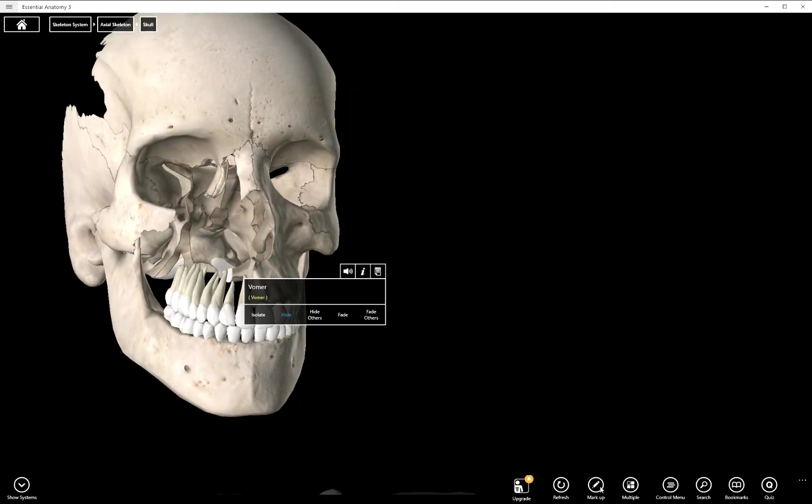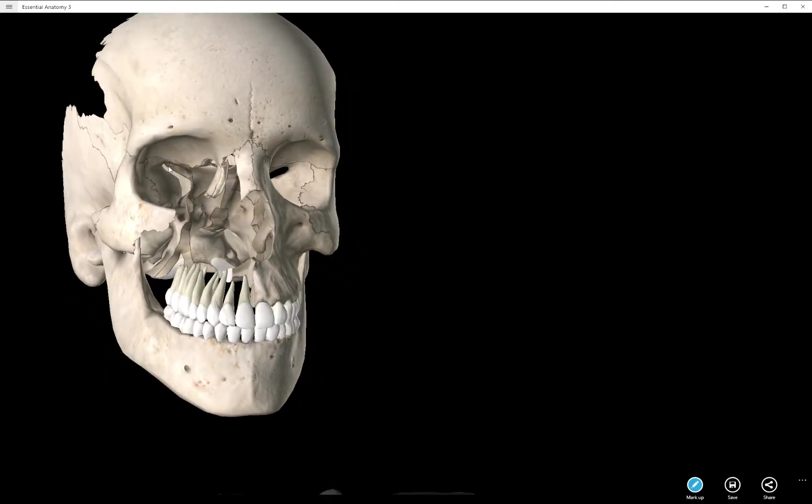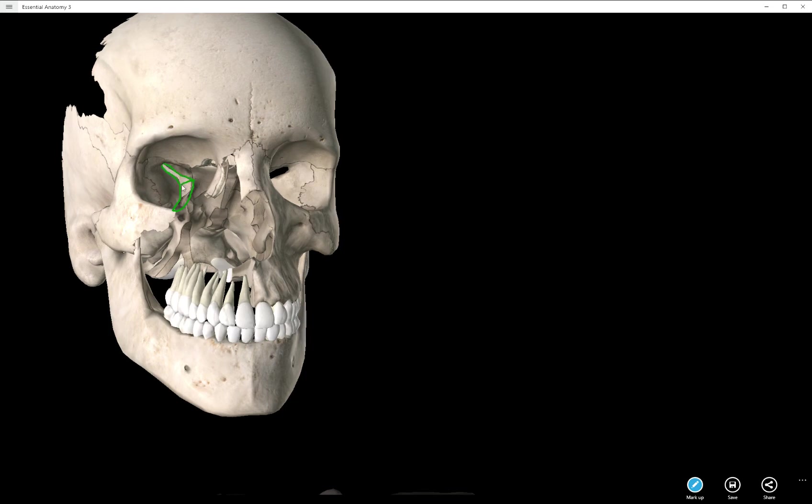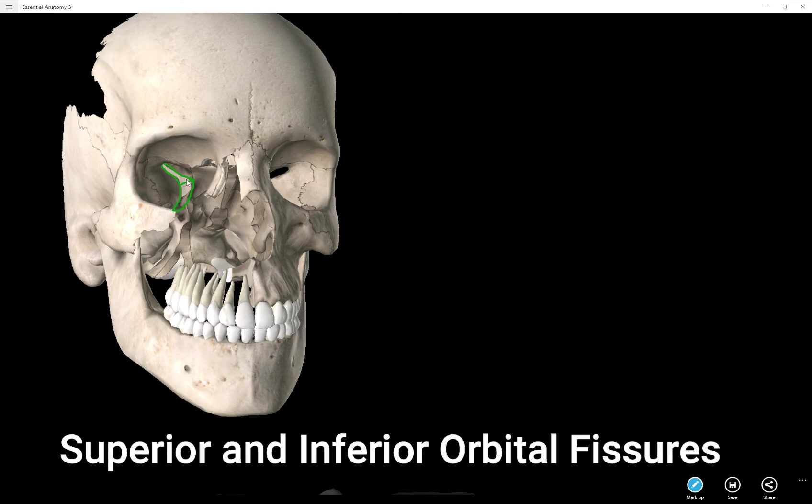I'm going to draw a line in the middle here because this is actually two different structures. The structure on top is called the superior orbital fissure, and the structure on bottom is the inferior orbital fissure.